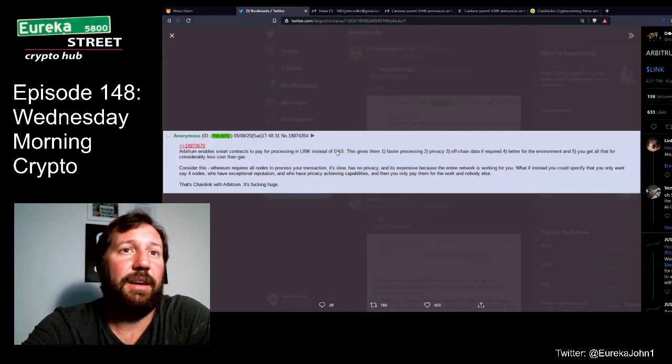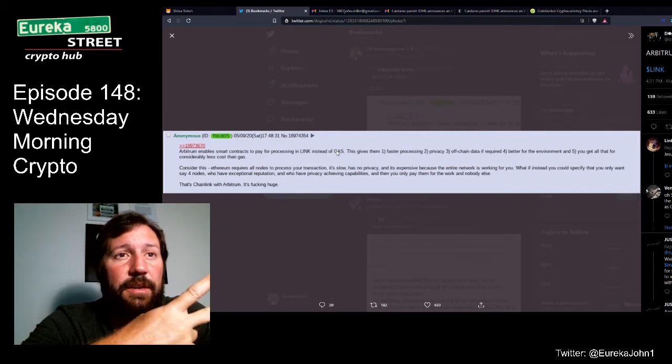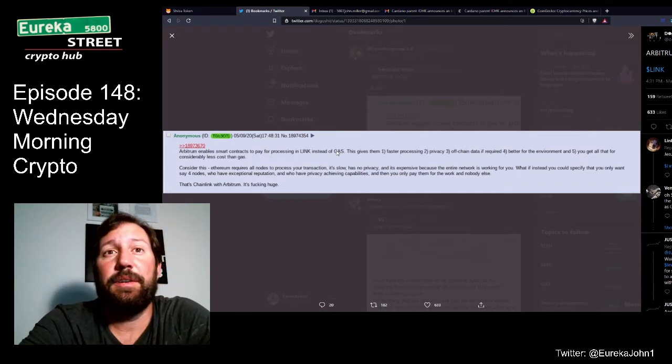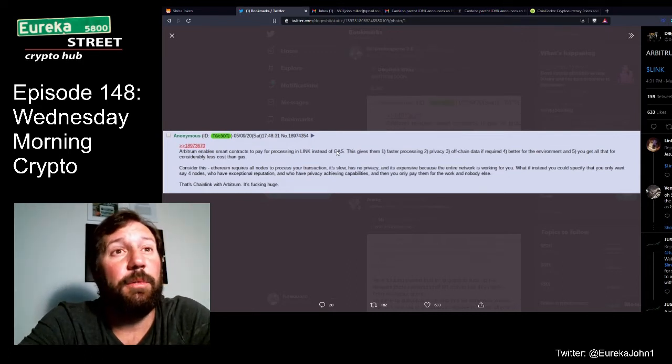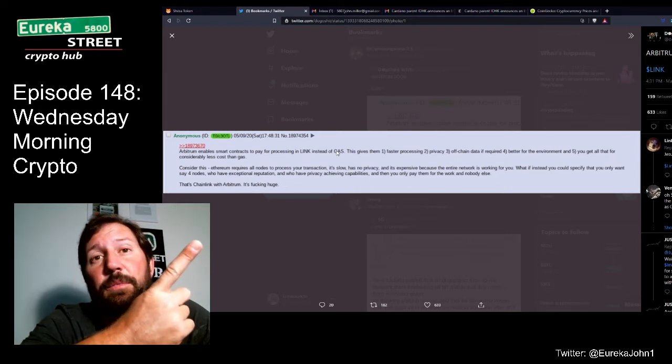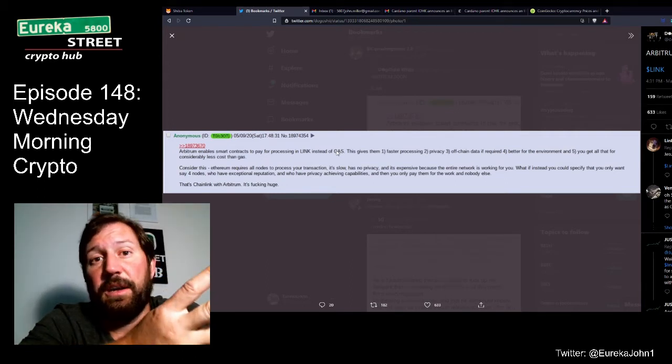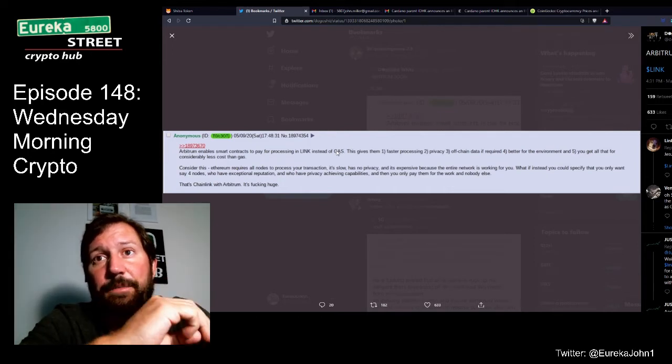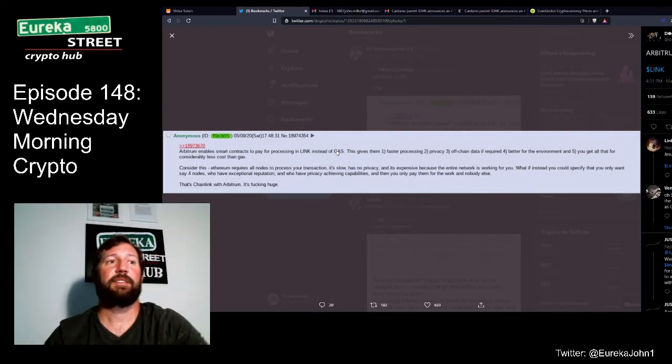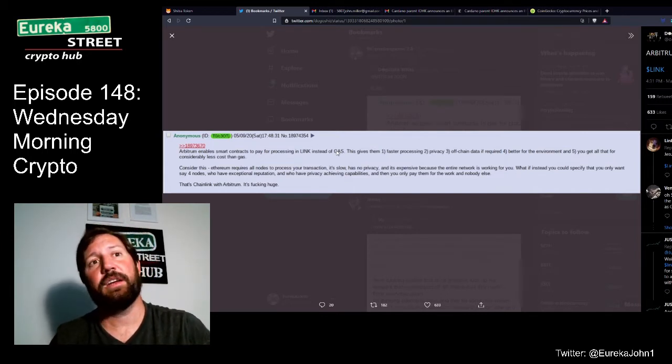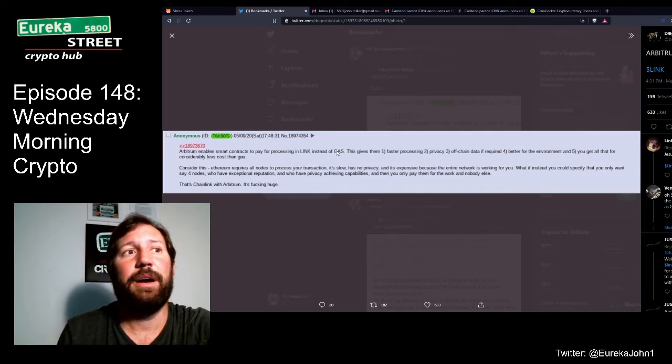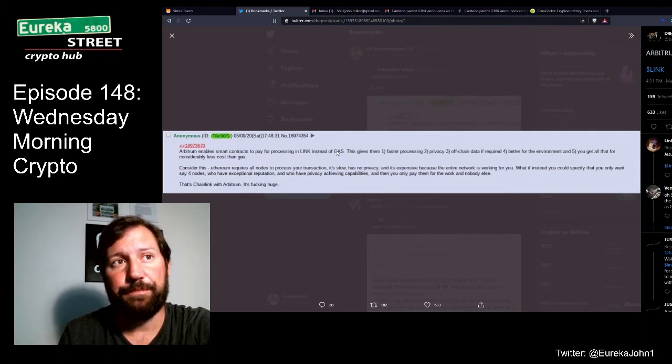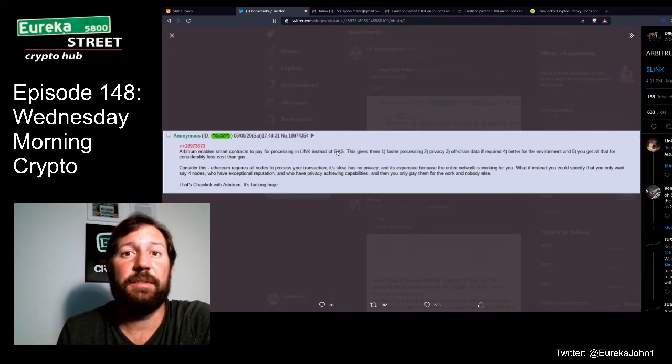So I just have a bunch of stuff sitting in a bunch of wallets. And then I have some stuff staked on Aave that I can't move in Ocean Protocol. Because it's just going to cost too much to move it. And I just don't think it's worth it. So I'm just sitting on the sidelines, sitting in the wings, watching everything happen. And waiting for Ethereum 2.0 to come out. And waiting for these Layer 2 solutions. And Arbitrum is coming out May 28th. And if this is indeed going to lower the gas price as much as they say it is, then it might be worth doing some moving around. So Arbitrum enables smart contracts to pay for processing in link instead of gas. This gives them: 1. Faster processing. 2. Privacy. 3. Off-chain data if required. Because it does all the transactions off-chain and then it puts the result of those transactions on-chain. 4. Better for the environment. And 5. You get all that for considerably less cost than gas.